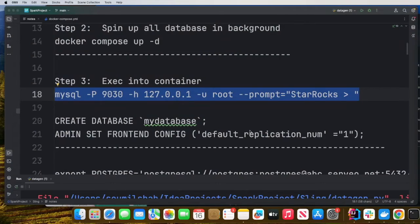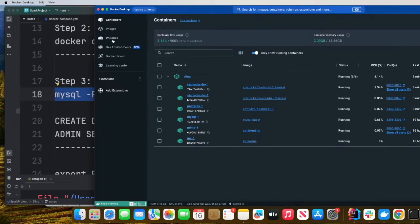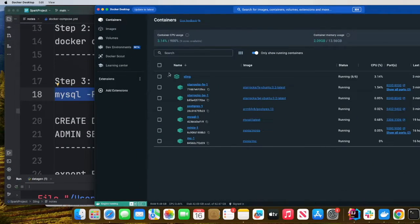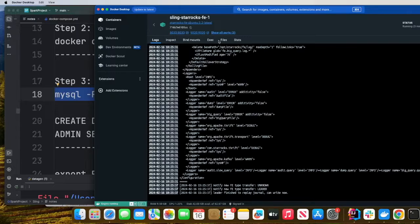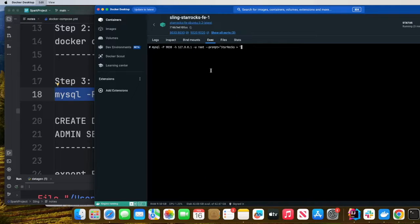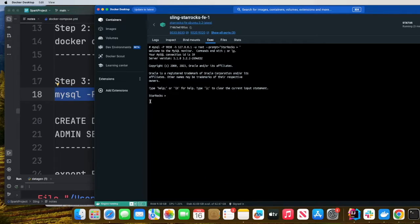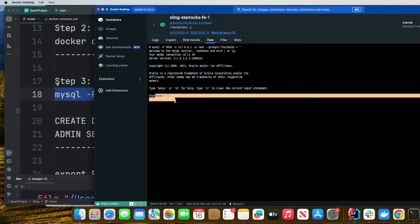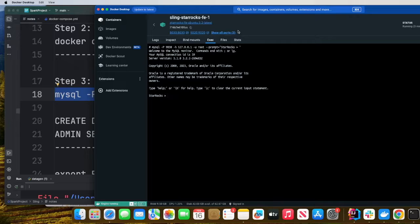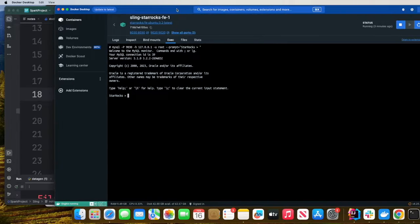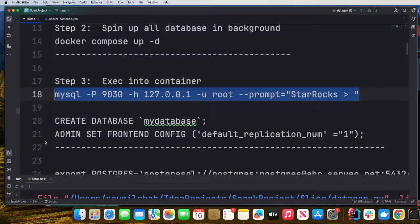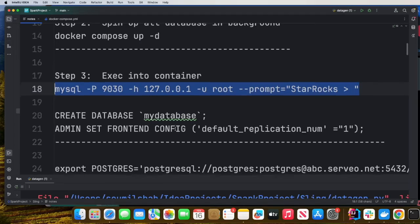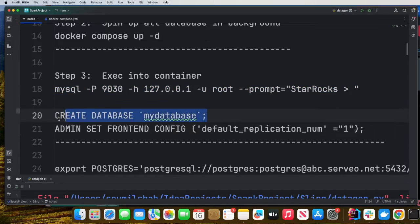So now let's proceed to the next step. In order for me to show you how to move data, let's create a simple database in StarRocks. I'll open up my Docker container. Go to containers and you will see the StarRocks FE1, click on that, click on exec and fire this command. Here you can see the StarRocks shell.